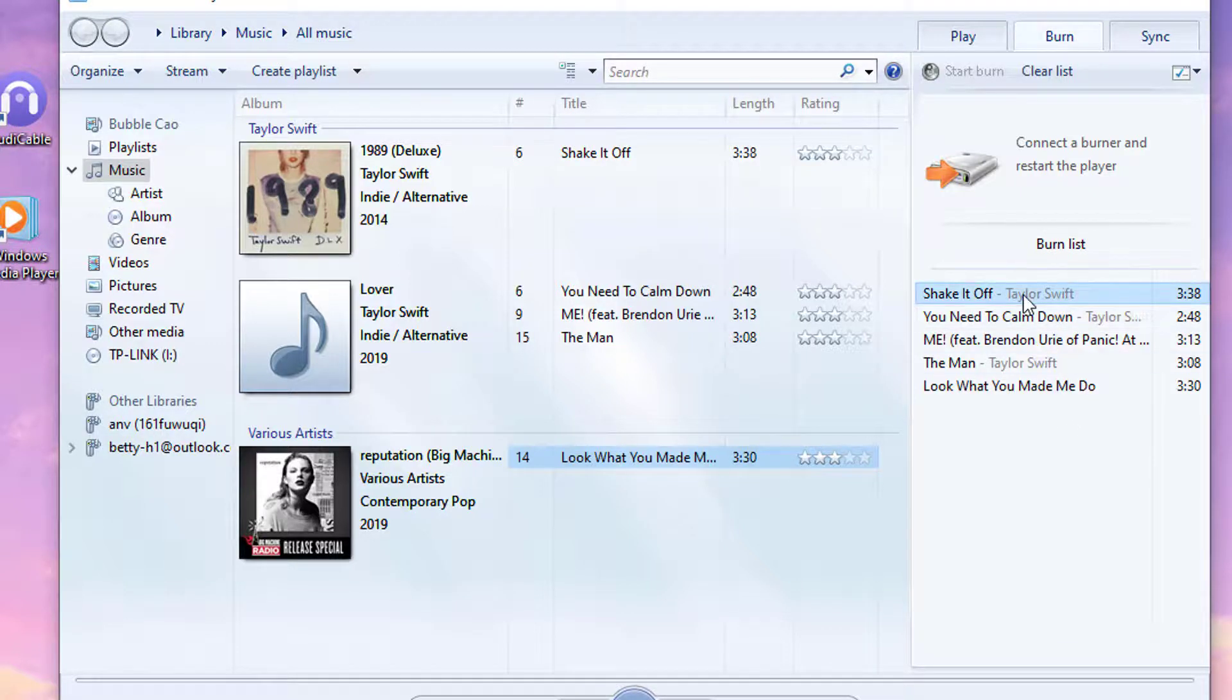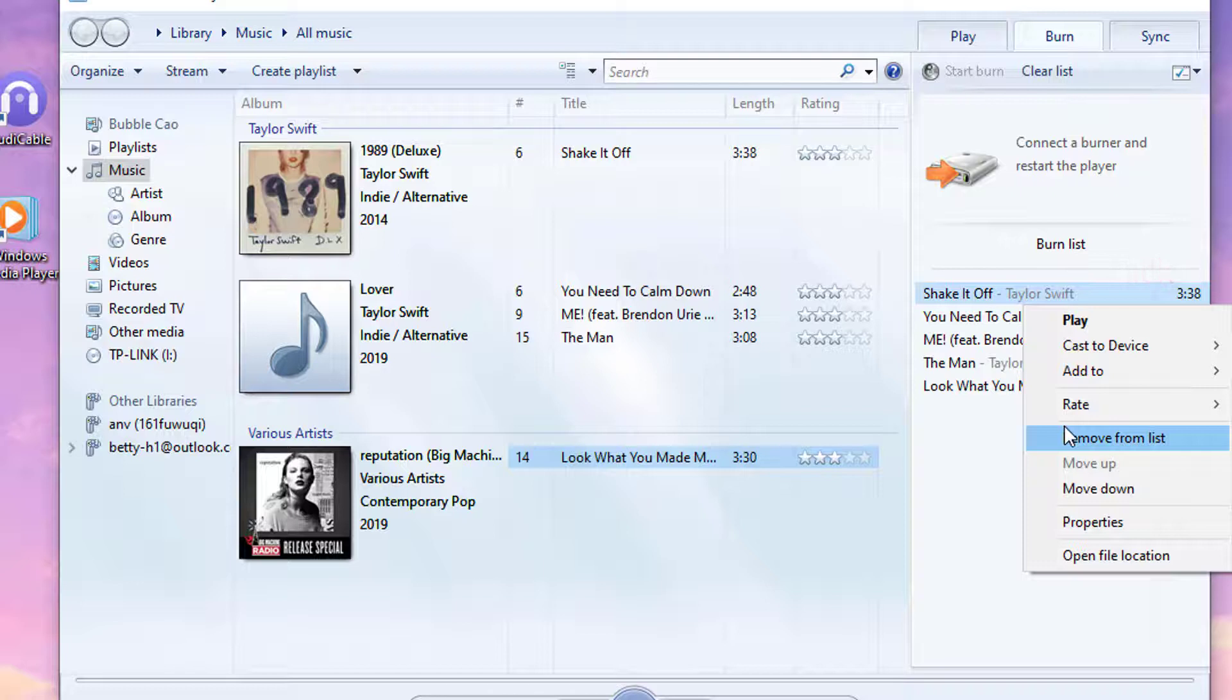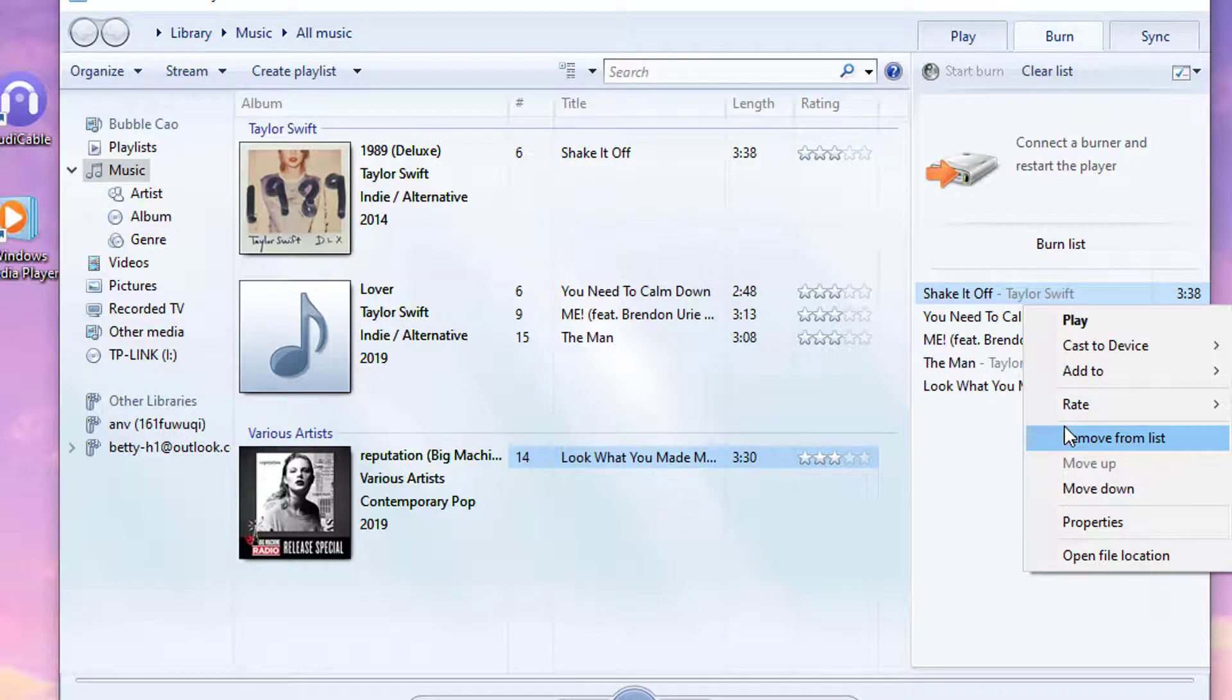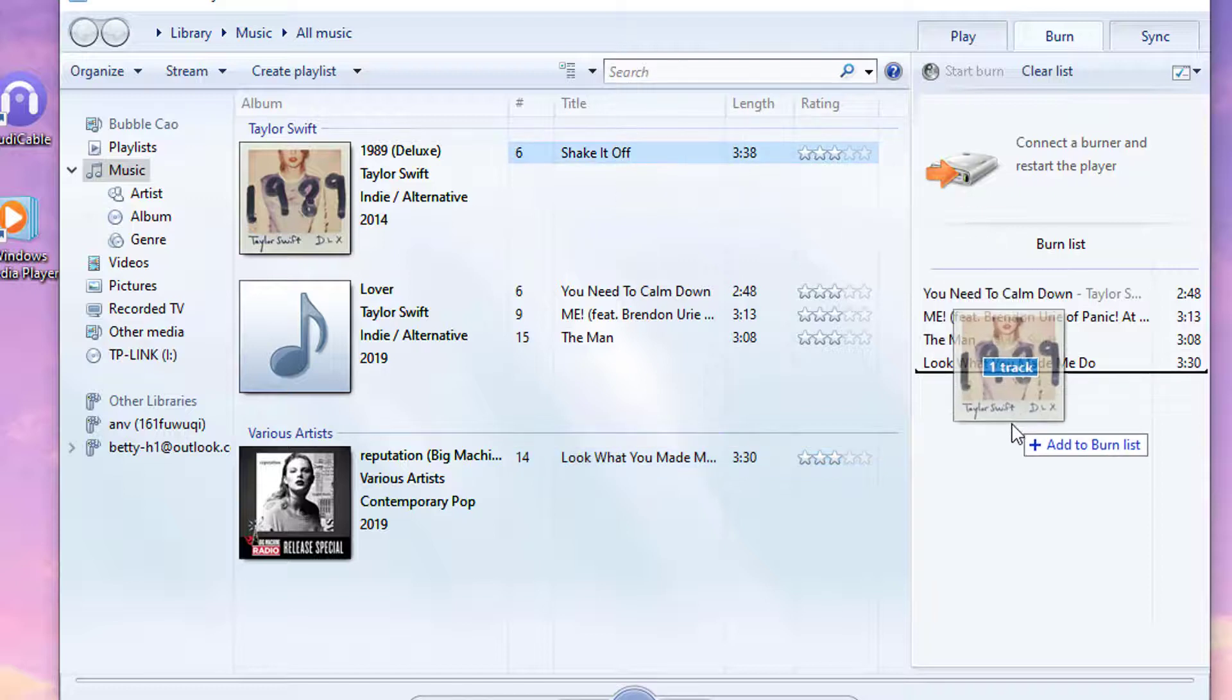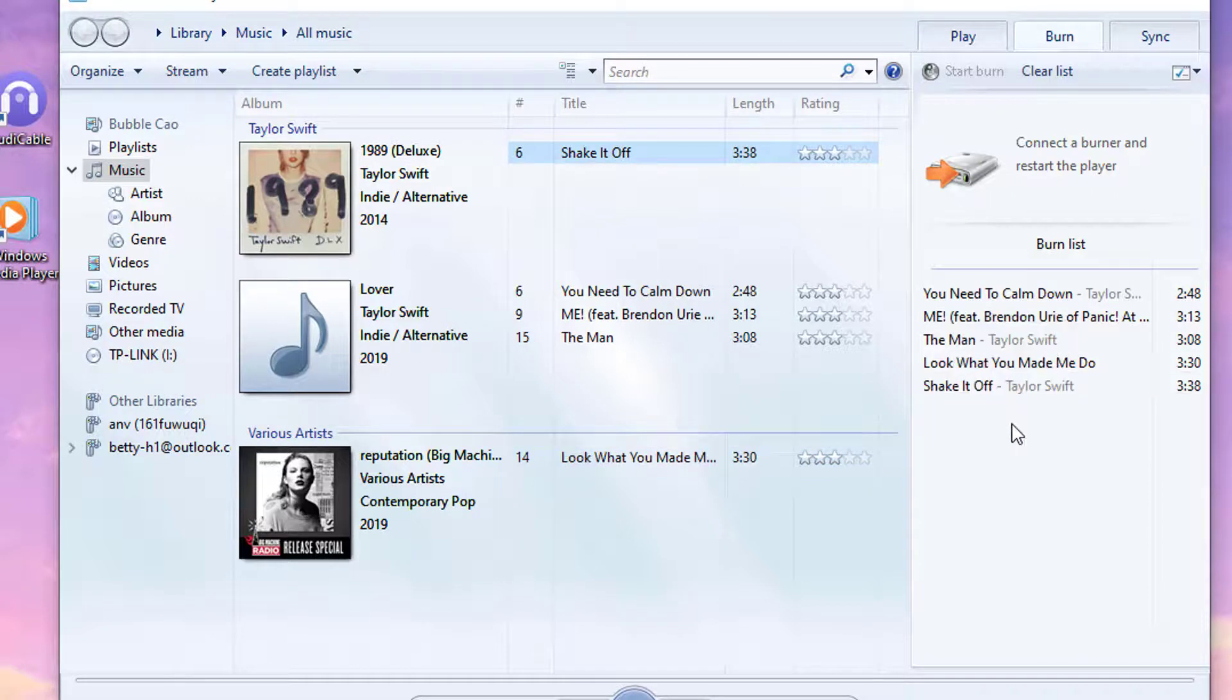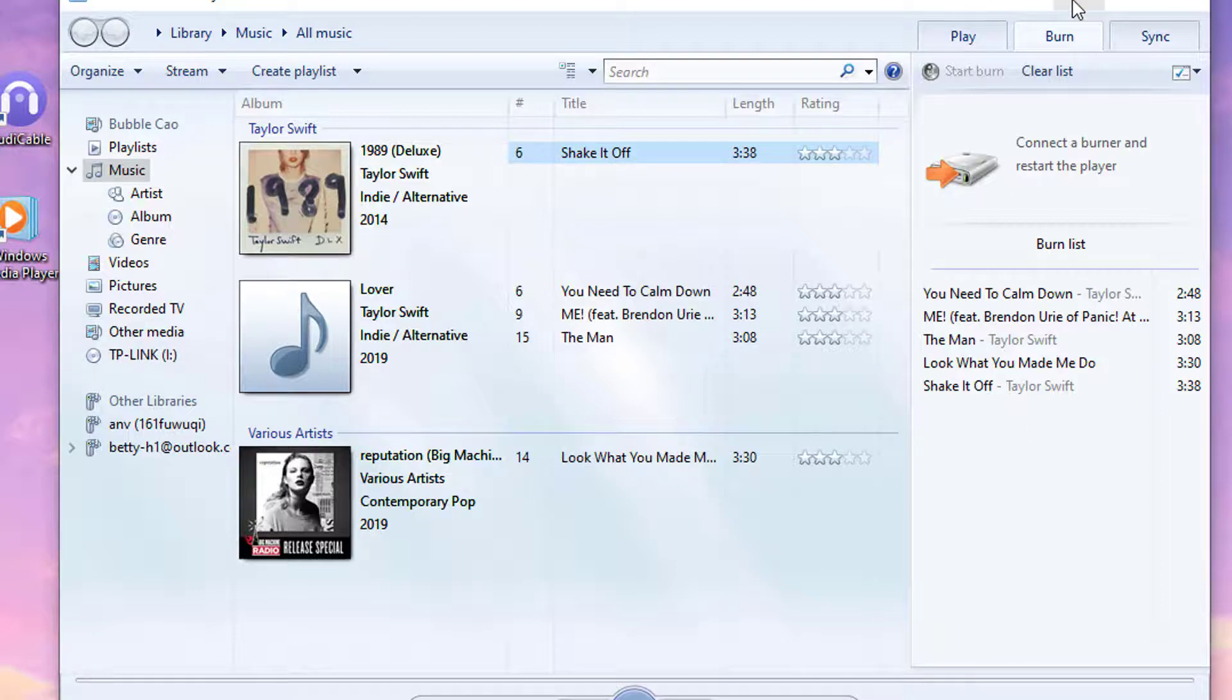You can remove the song you don't need from the list. We'll skip this process to save your time.